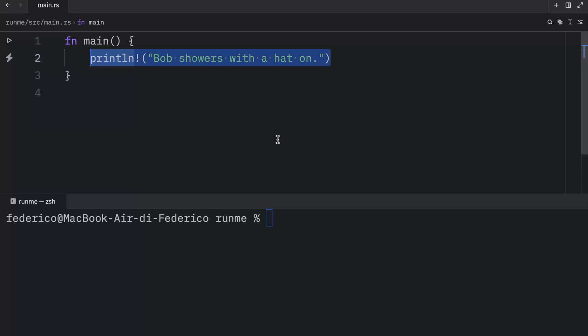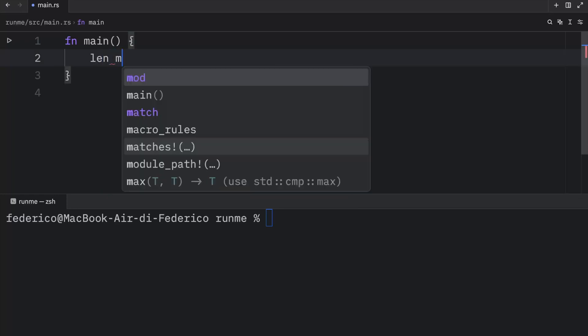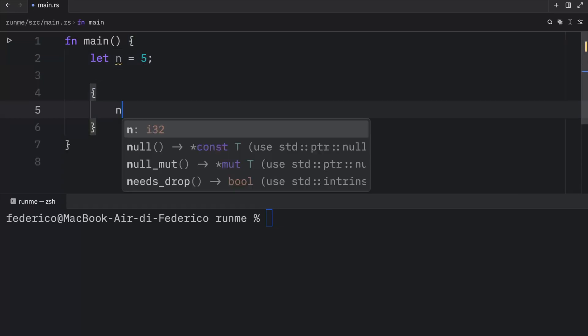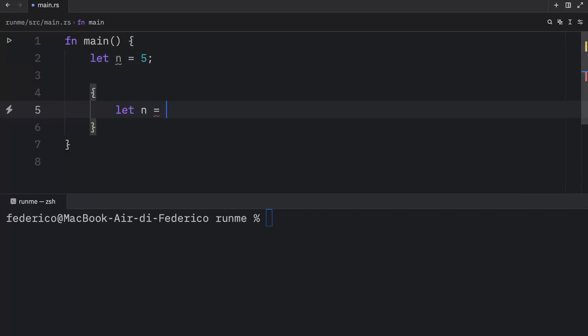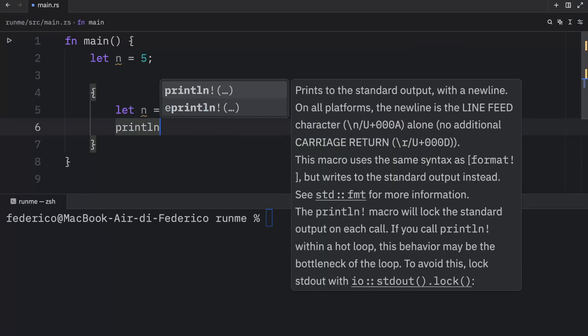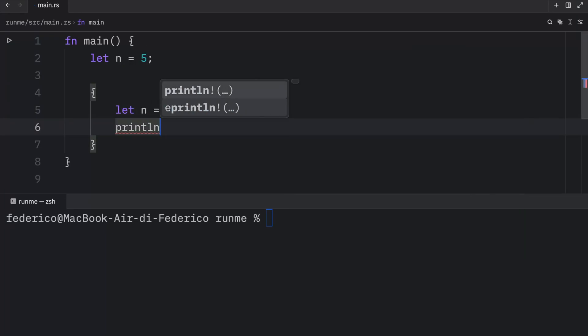One place you'll see this being used is in different scopes. For example, you might have a number, which we'll just call n, contain the value of five. And then we might have a different scope where n will be equal to 10. Now here, what we can do is print what's inside the inner scope.